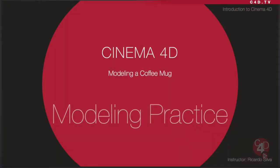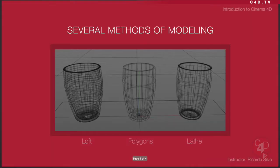Hello and welcome to another Cinema 4D tutorial. This is the second in a series about modeling a coffee mug. The method I'm going to be using in this tutorial is polygons.